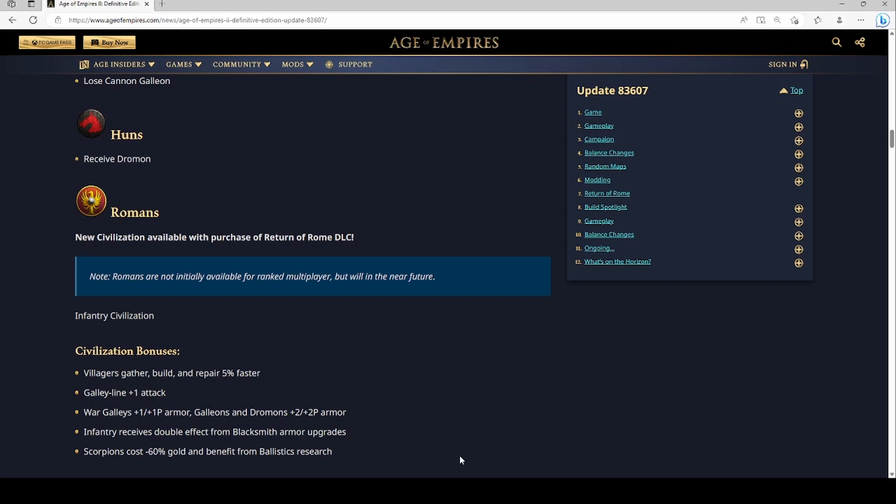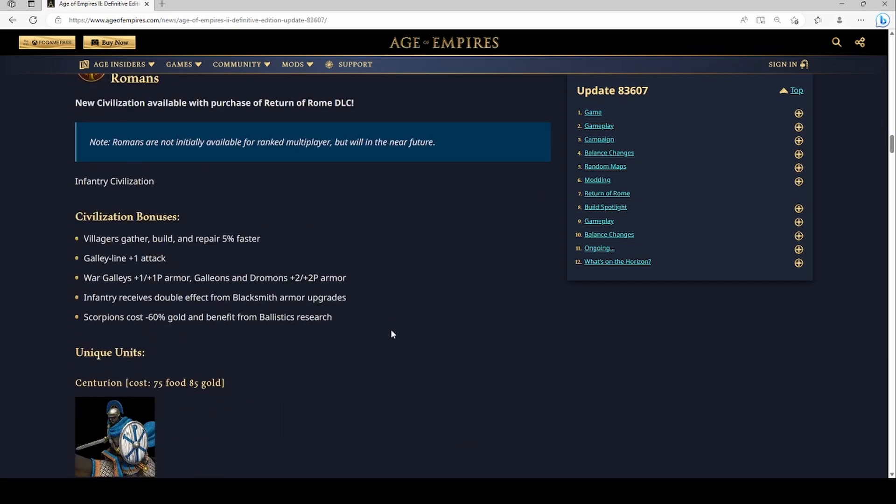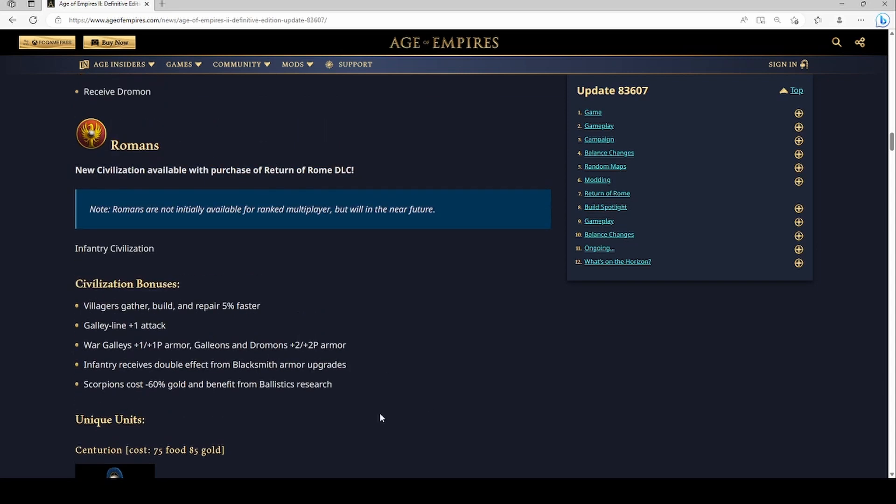So Romans are going to have tanky galleys in the early game. Militia line receives double effect from blacksmith armor upgrades. Now you are going to be missing the last blacksmith upgrade on your infantry, so basically you're going to have really strong infantry. With this civilization I feel like the identity is that you kind of get a bump early with them and you miss a lot of things late, but because of the bump early you're still going to be kind of playable late. And scorpions are super cheap and benefit from Ballistics, so basically this is your ranged unit.